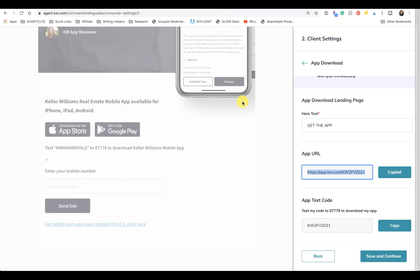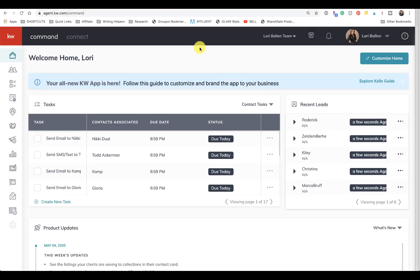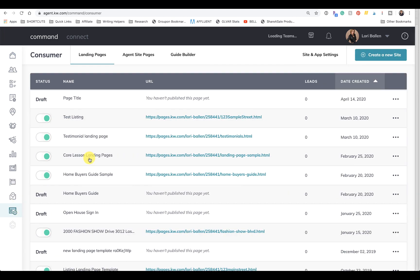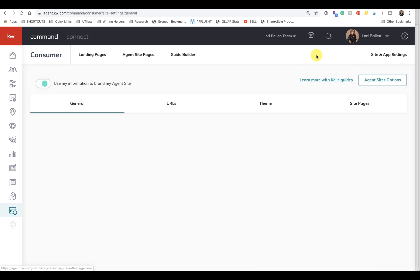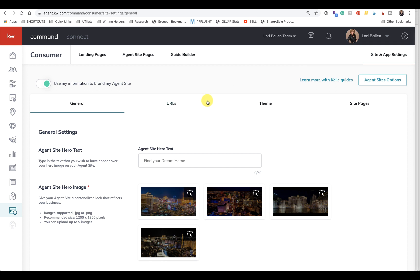Now another thing I want to show you is where to get it if you don't see that blue thing here. You're going to go to the left and go down to Consumer, then you're going to go to Site and App Settings right here at the top.